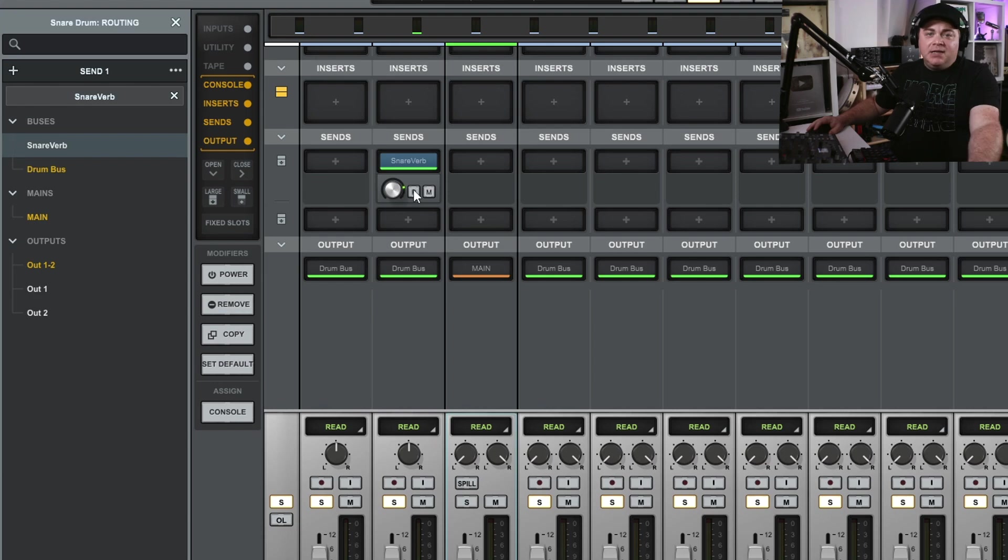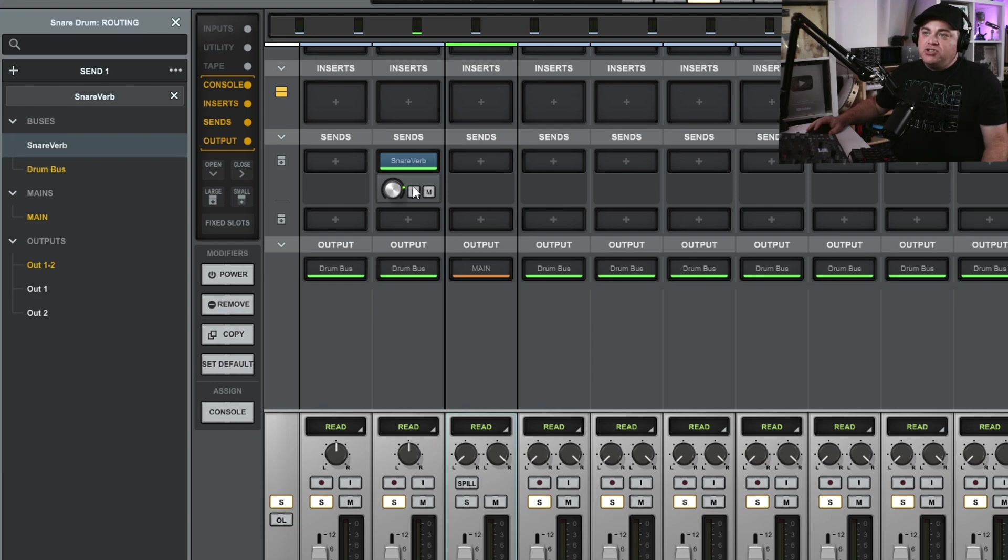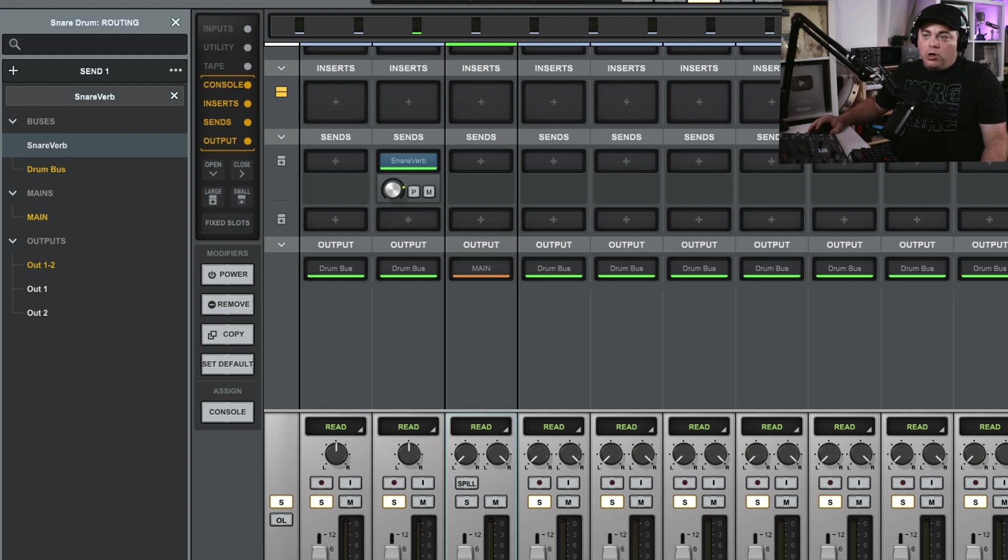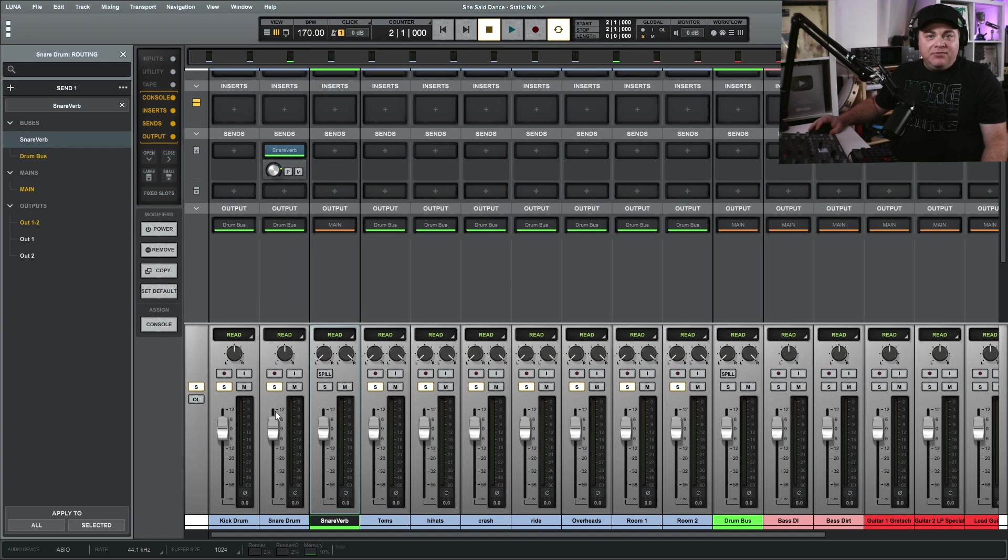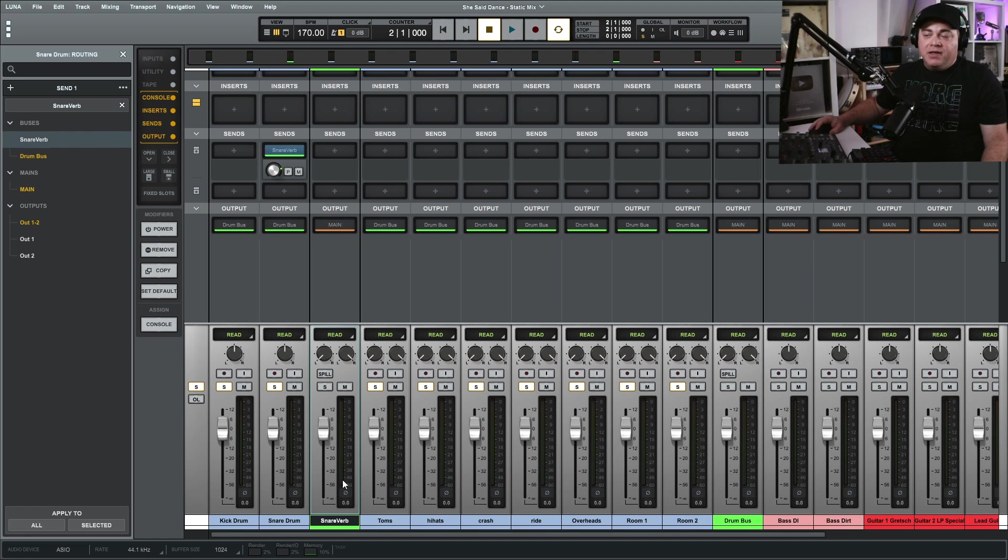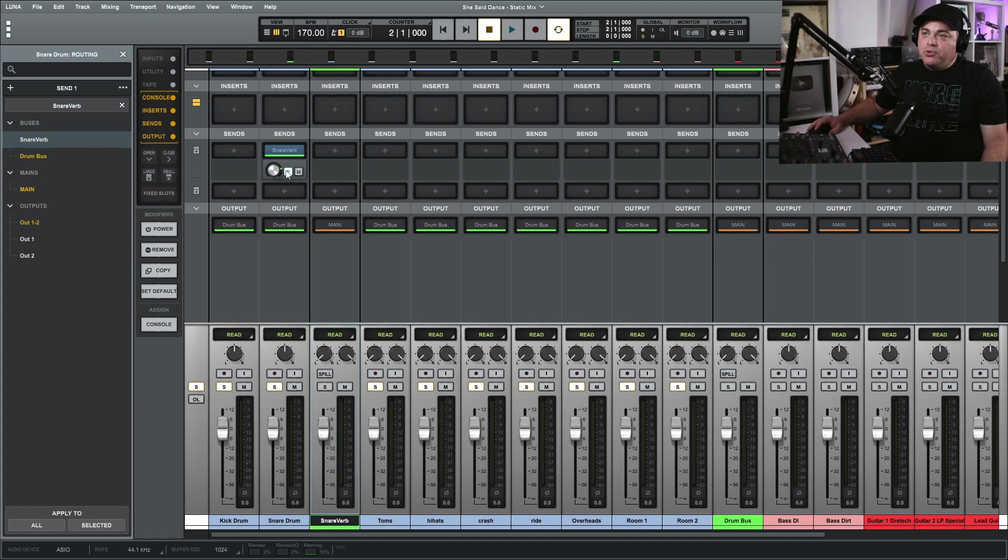P means pre-fader. So if I wanted to send this snare over to the reverb before the fader, I could click that. But that means any levels that I change here aren't going to affect the levels of the reverb, so I'll have to go and change those levels as well.